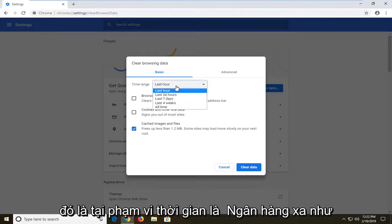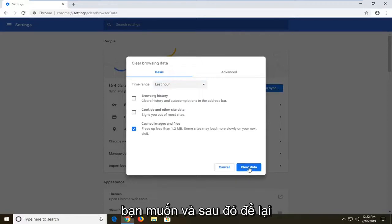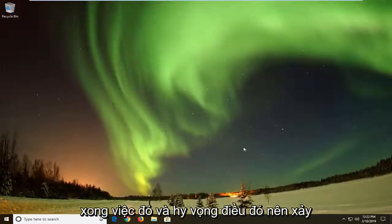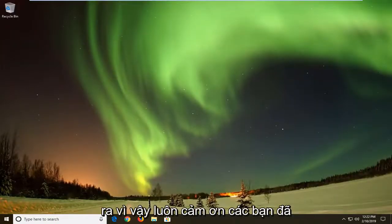Set the time range as far back as you want, and then left click on Clear Data. You should restart your browser once that's done. Close out of that, and hopefully that should be about it.